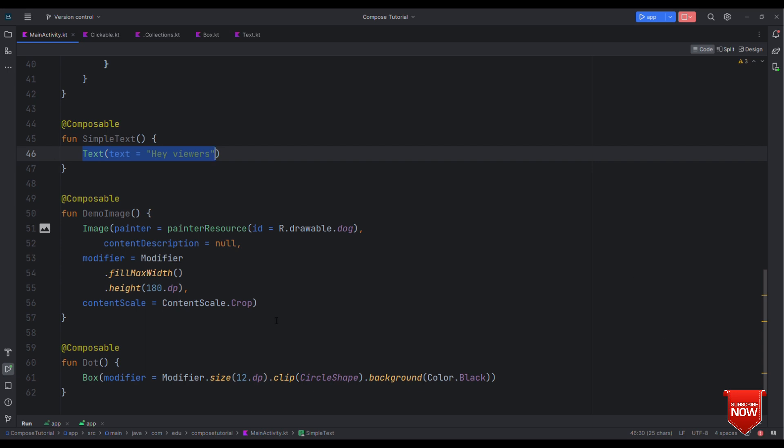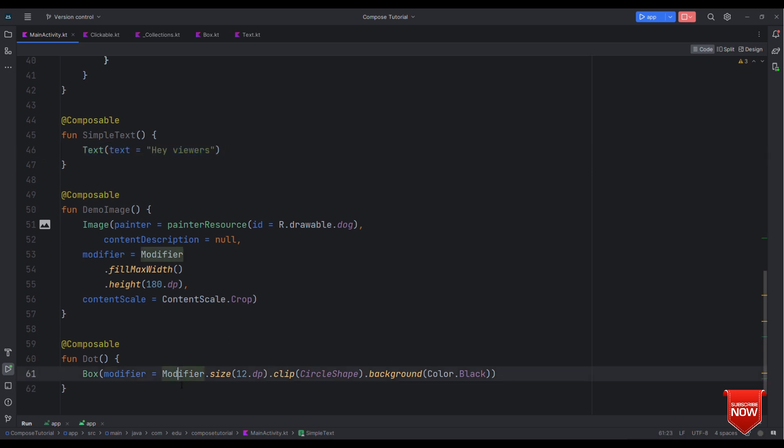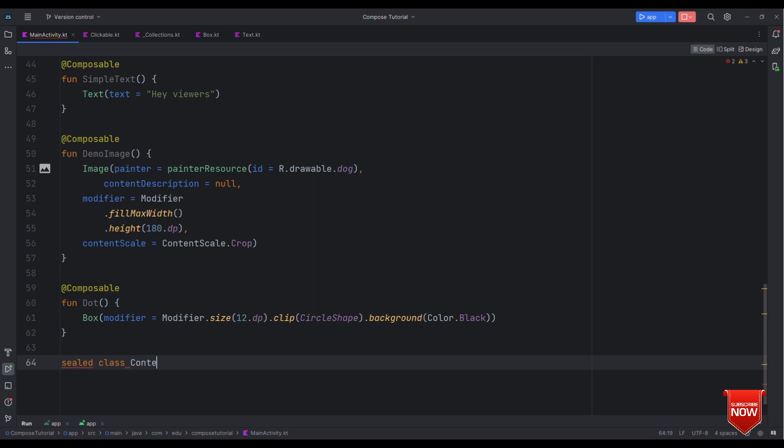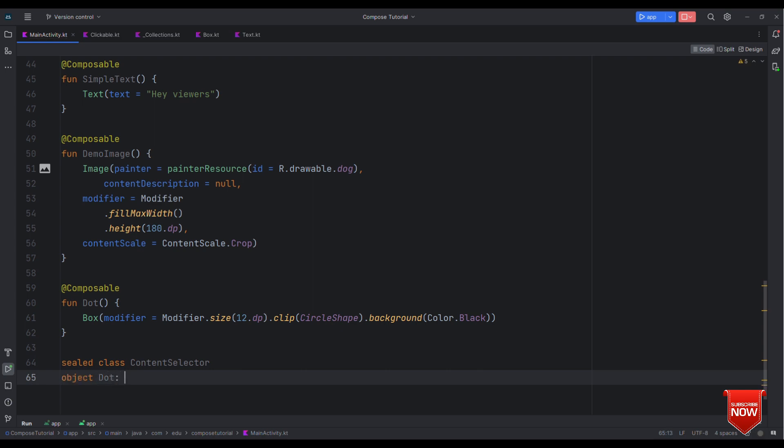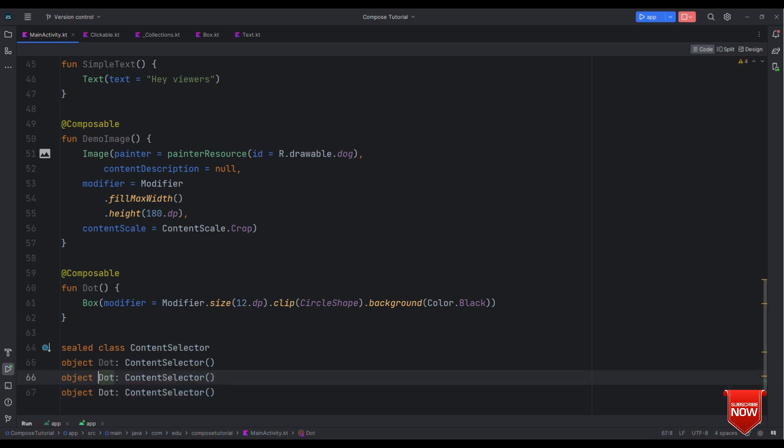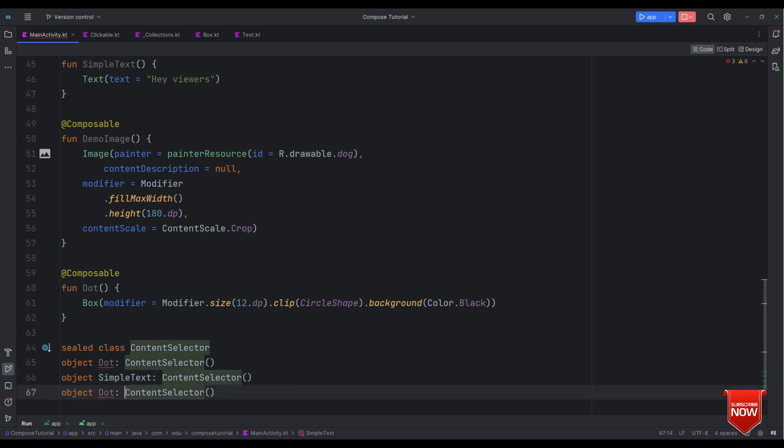So let's write our logic so as to switch between the composables. Well for that let me create a sealed class with the name as content selector and after this let's have object, we'll say as dot.